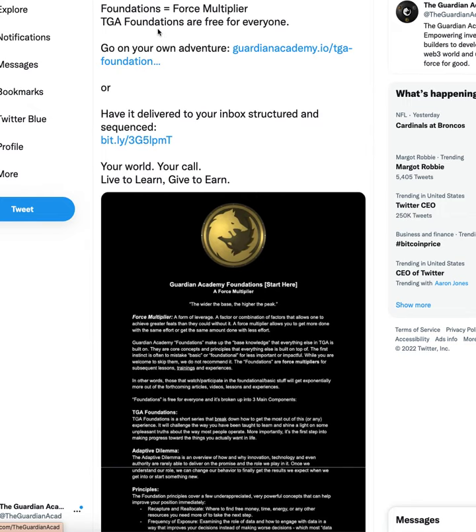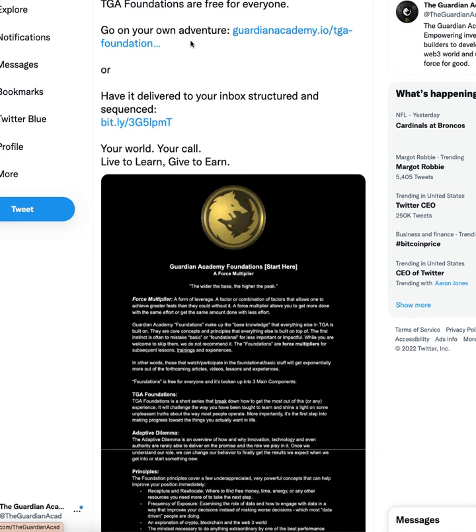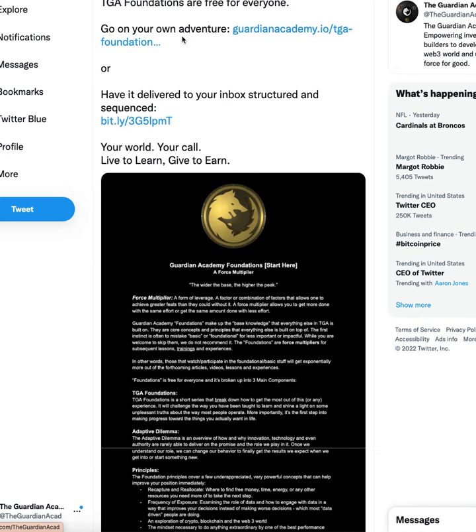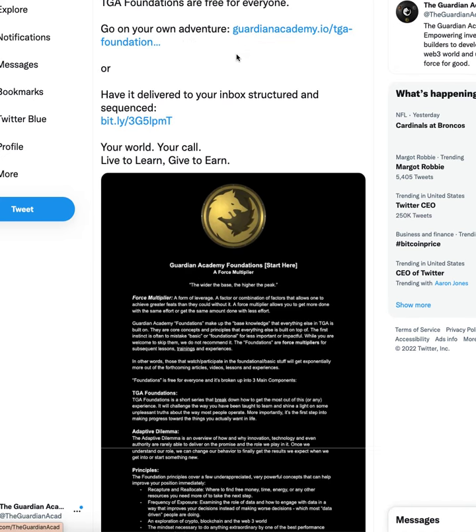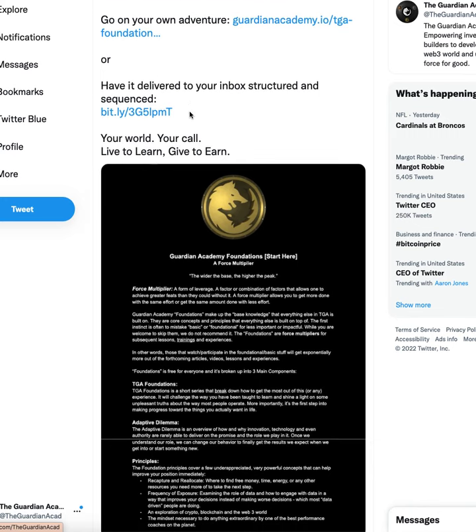So it's not about doing more stuff. It's about getting more out of what you do. And as it says here, TGA Foundations are free for everyone. We're obviously not going to hold that back. So you can go on your own adventure, which that's very much the DeFi way, you read what you want to read in the order you want to read it, and you find it how you want to find it, or you can have it delivered to your inbox.